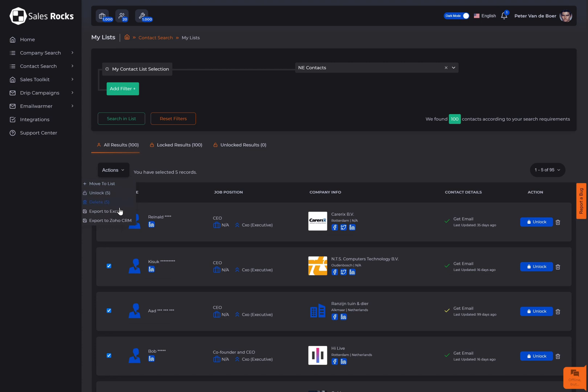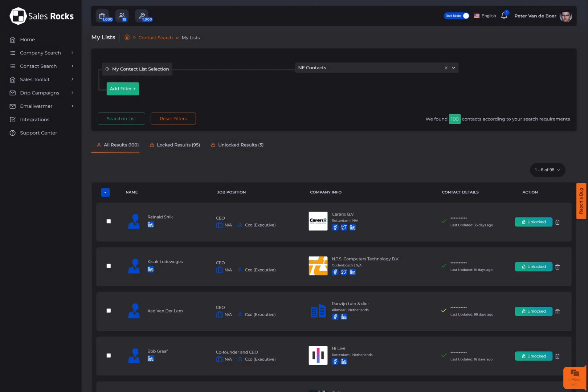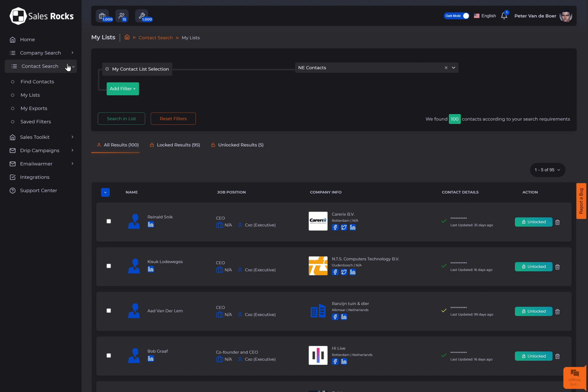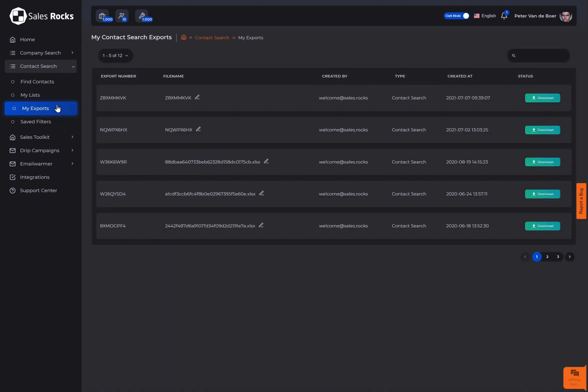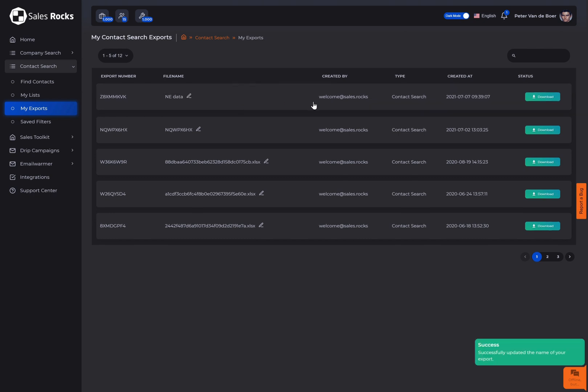If you'd like to export them to your device, the file will be ready in the field my exports within the contact search drop down. Change the file name if needed and click on download.